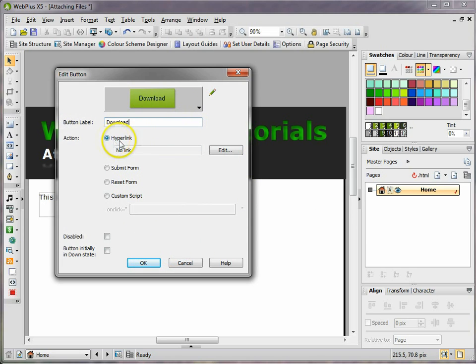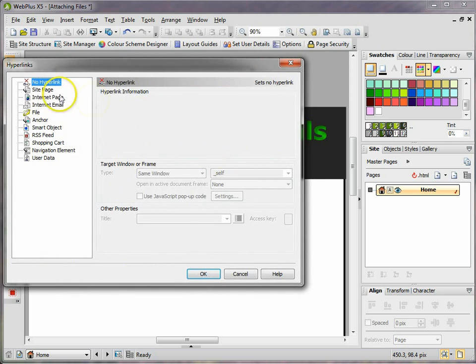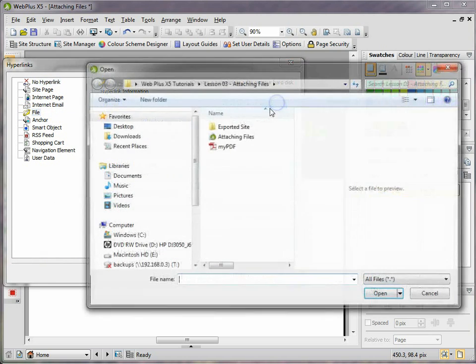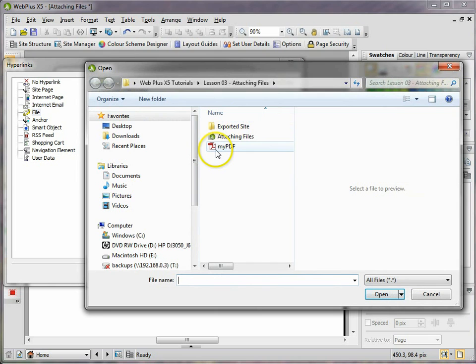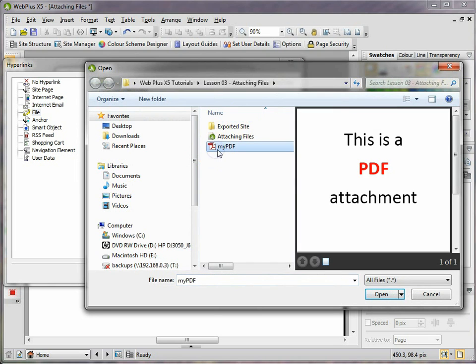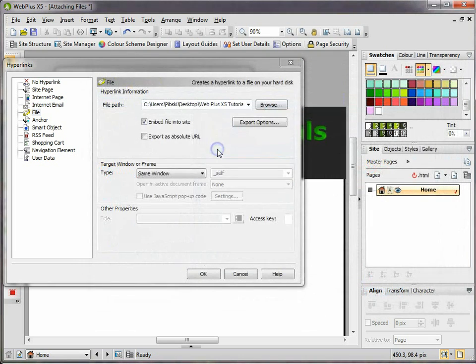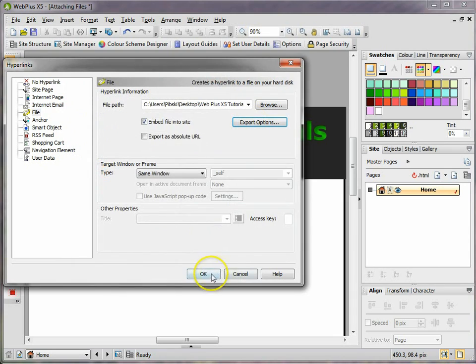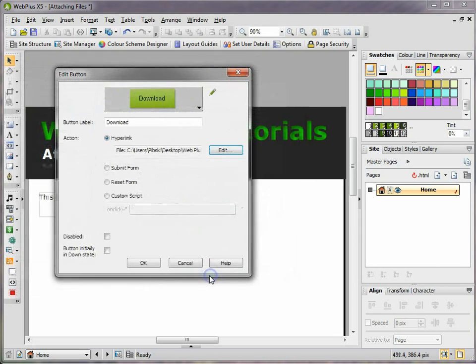It's going to link to a file, so again we've got to find that file using the same methods before. Browse, there it is again - 'my PDF'. Export options, click on 'my files' again, OK, and click OK again.